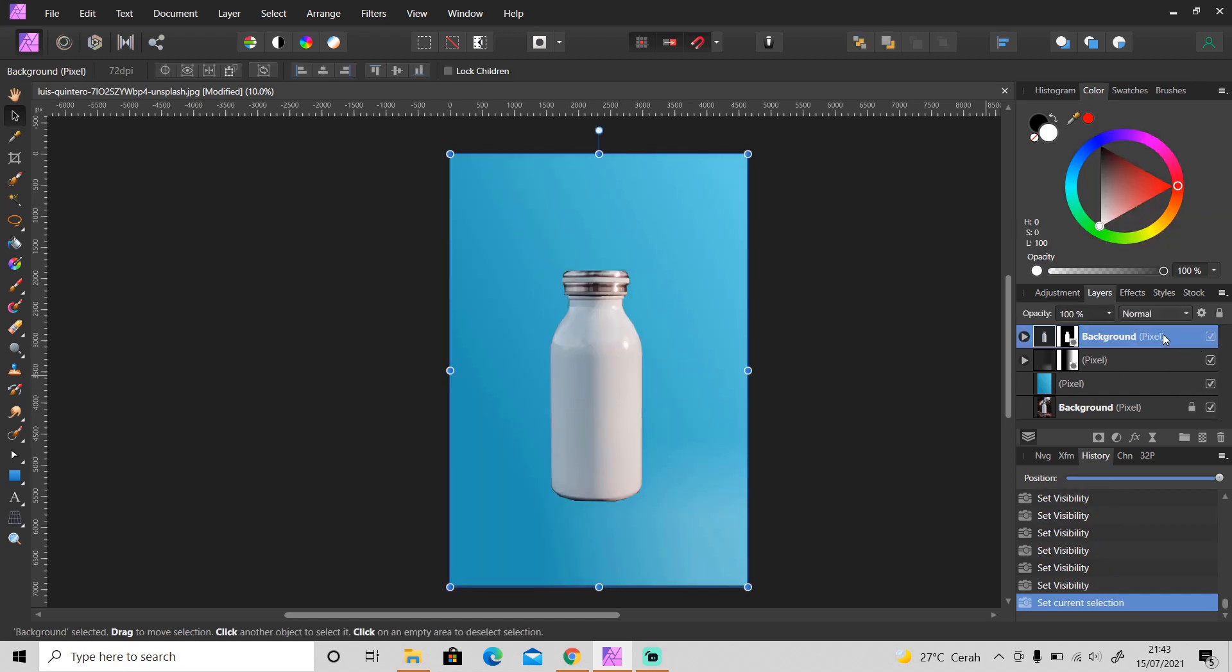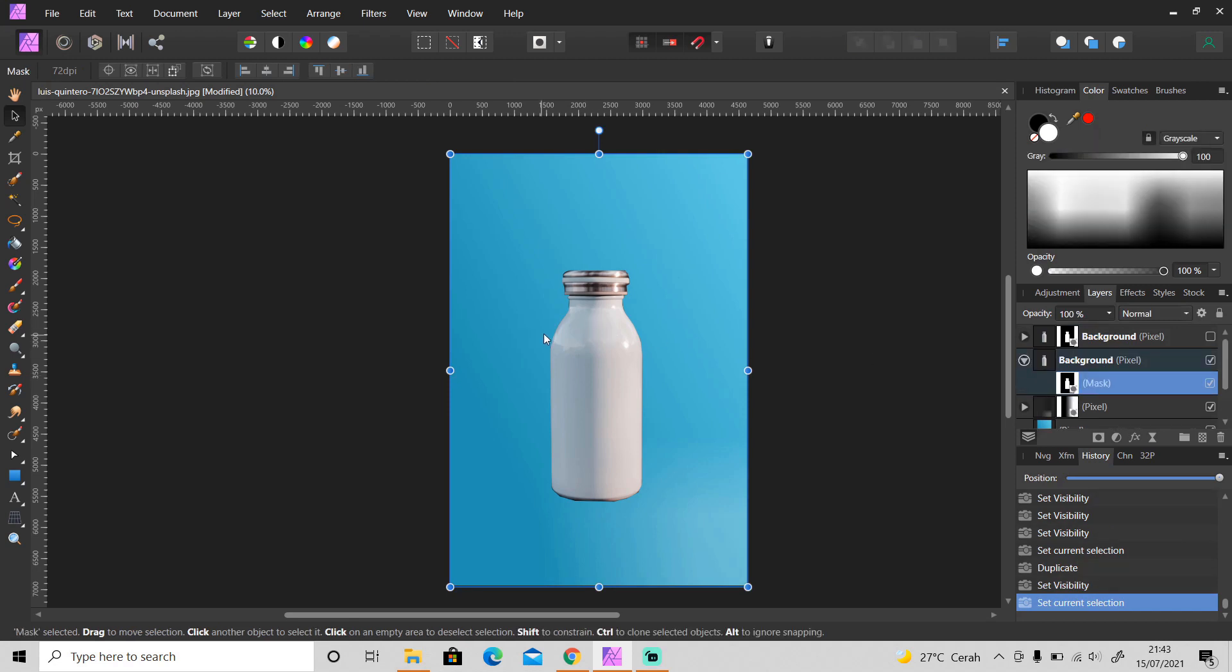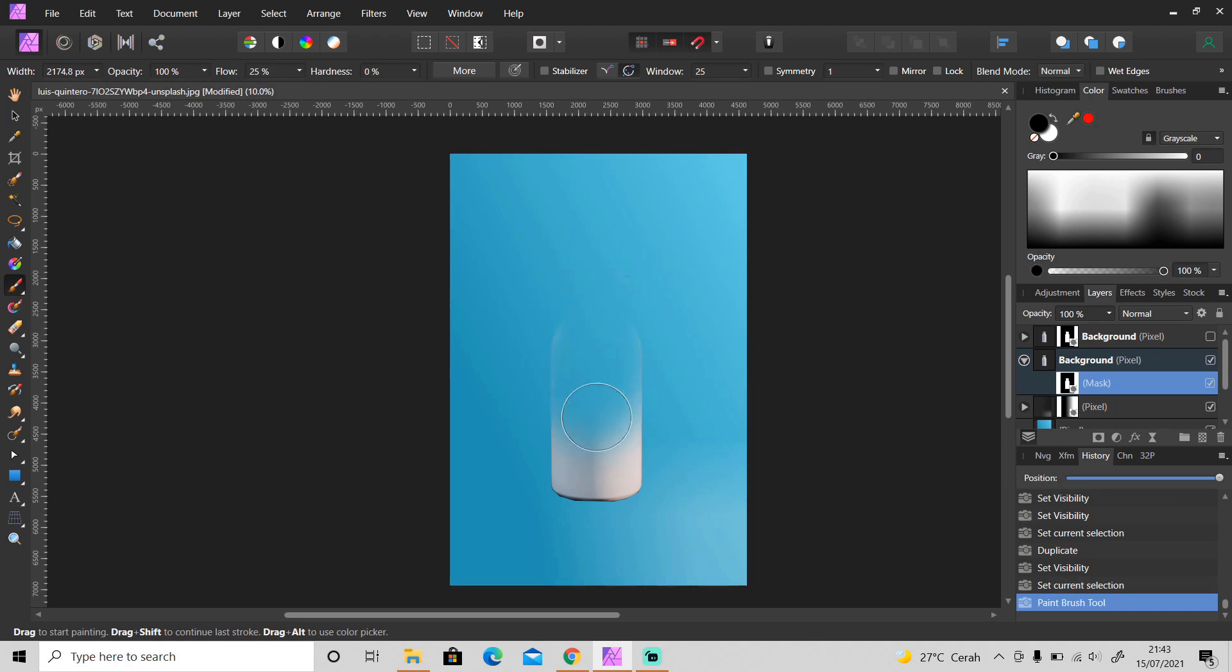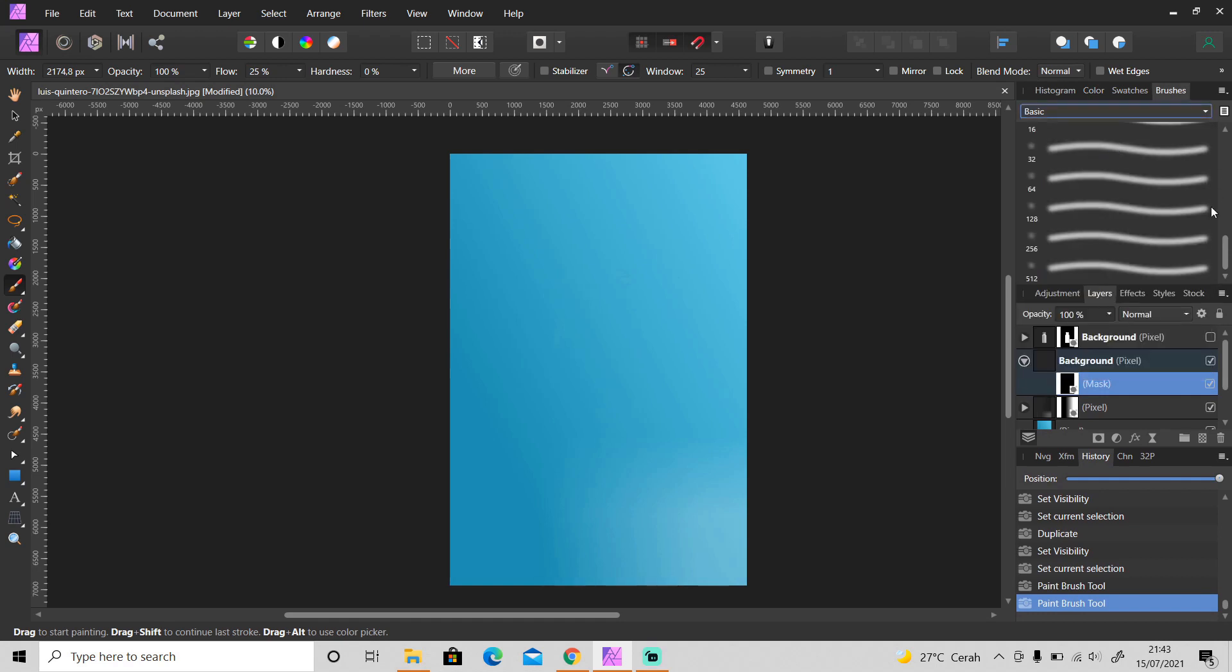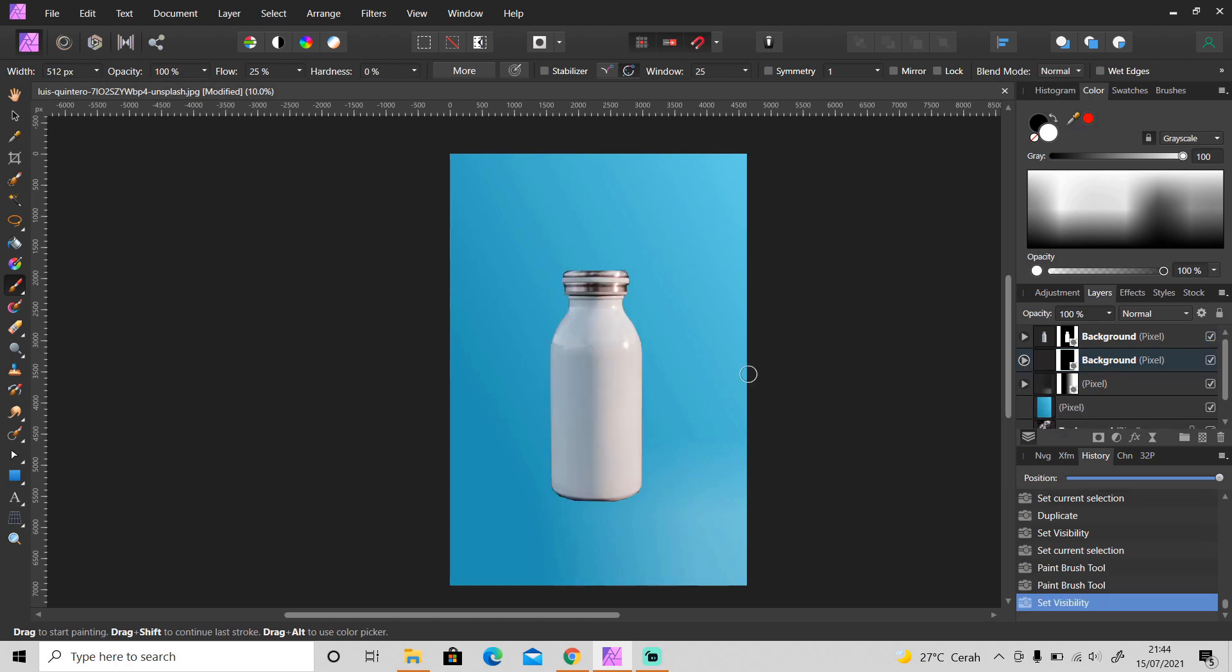So I'm going to duplicate the object layer. I'm gonna turn this off first. Okay, and then delete the whole object. Okay, if you want to delete it, make sure the foreground color is black. Then make sure you're using a round brush and make sure the foreground color is white. Okay, then I'm going to make the object visible again and just paint over the edges to create the shadow like this.